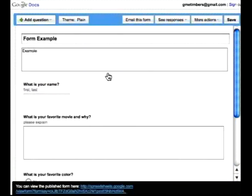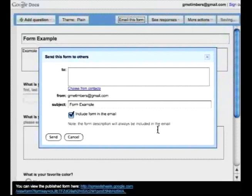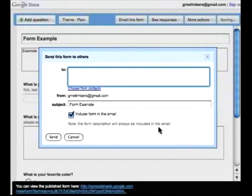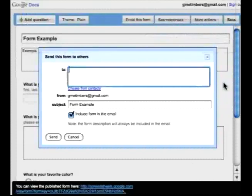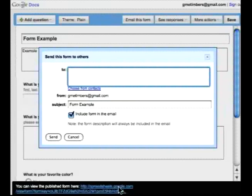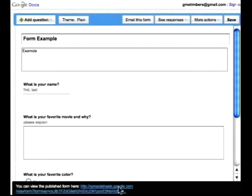I will now share this and I will go to email this form. And I'll add in the email addresses or the group email addresses that I want to send this out to. And I press send. And once I do that, they get a link to the form and then they fill it out.